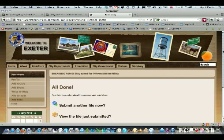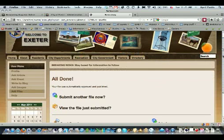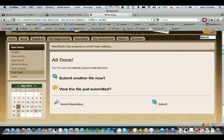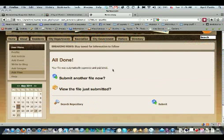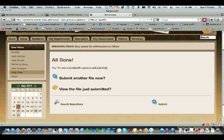Upload your file and it tells you that it was automatically approved and published. That may not be the case if you only have access to submitting it. If you only have the authority to submit it, it will say that your file is awaiting approval. And that's all there is to it.